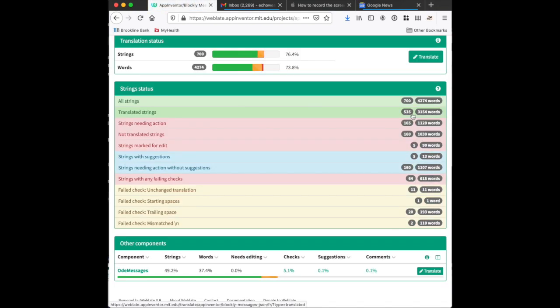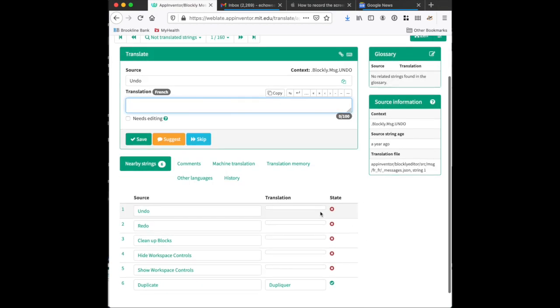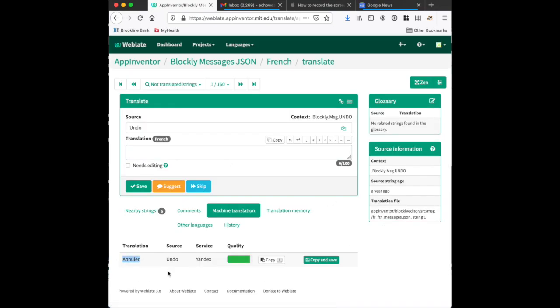335 translated strings and 700 total strings. Here we can see we have 'undo' which is not translated in French, and you can look at a machine translation which suggests 'annuler' as a translation for undo.